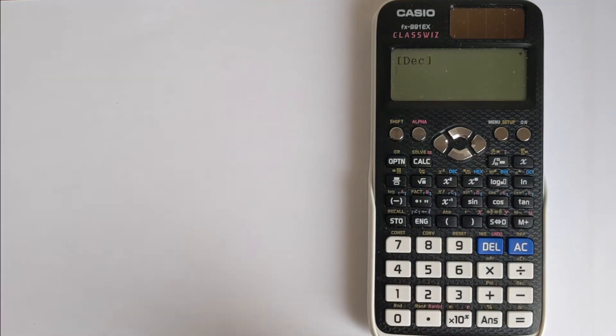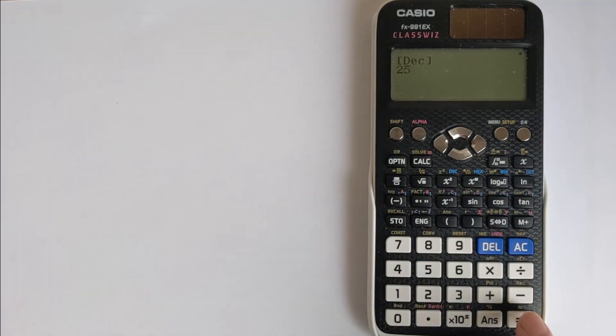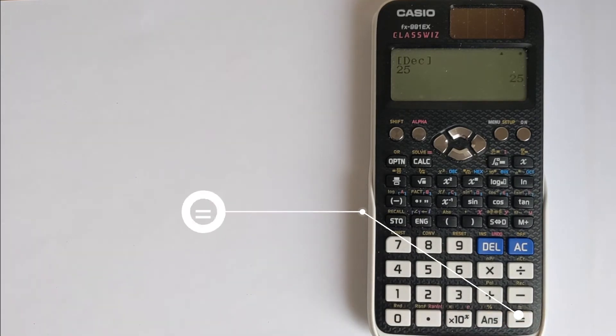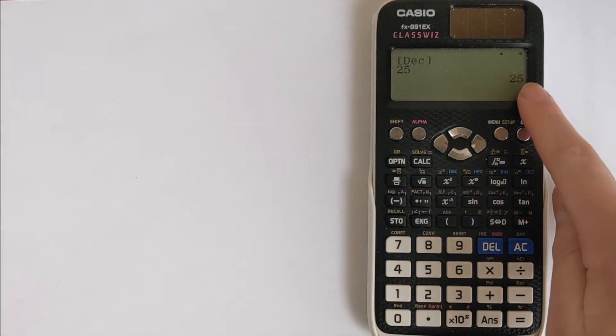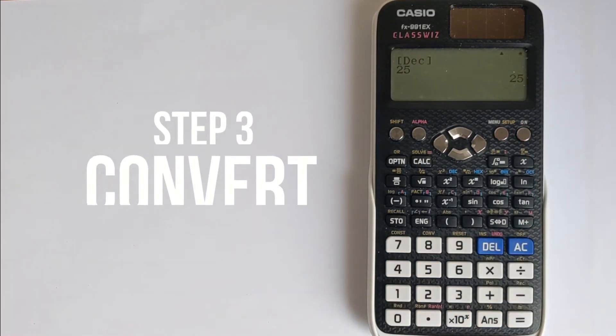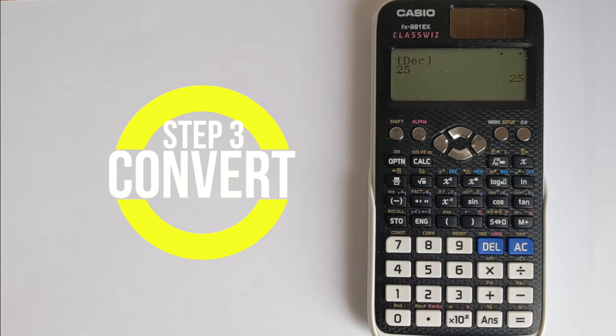It's now expecting an input in decimal. We're going to press 25 and then you must press equals to save it to the calculator's memory. It's going to do calculations on this number 25. And we can just go through and convert it into all of the different ones that the question asks for.